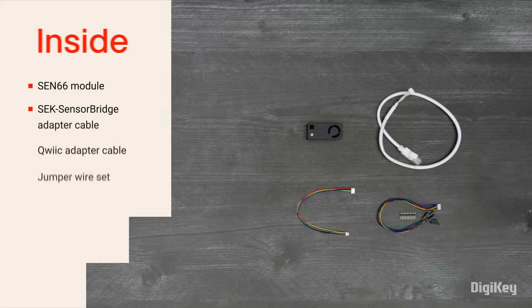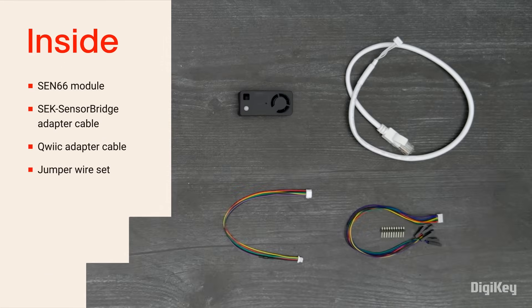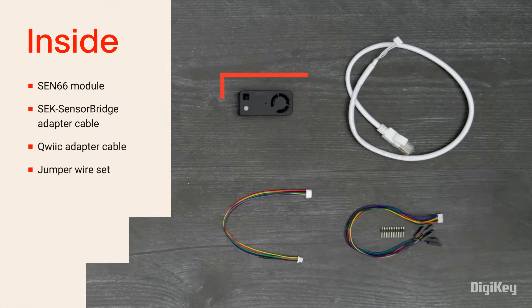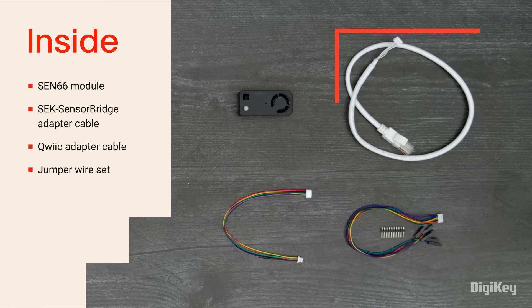Inside the box, you'll find the SEN66 Sensor Module, an adapter cable for the SEK Sensor Bridge, a quick adapter cable, and a jumper wire set.